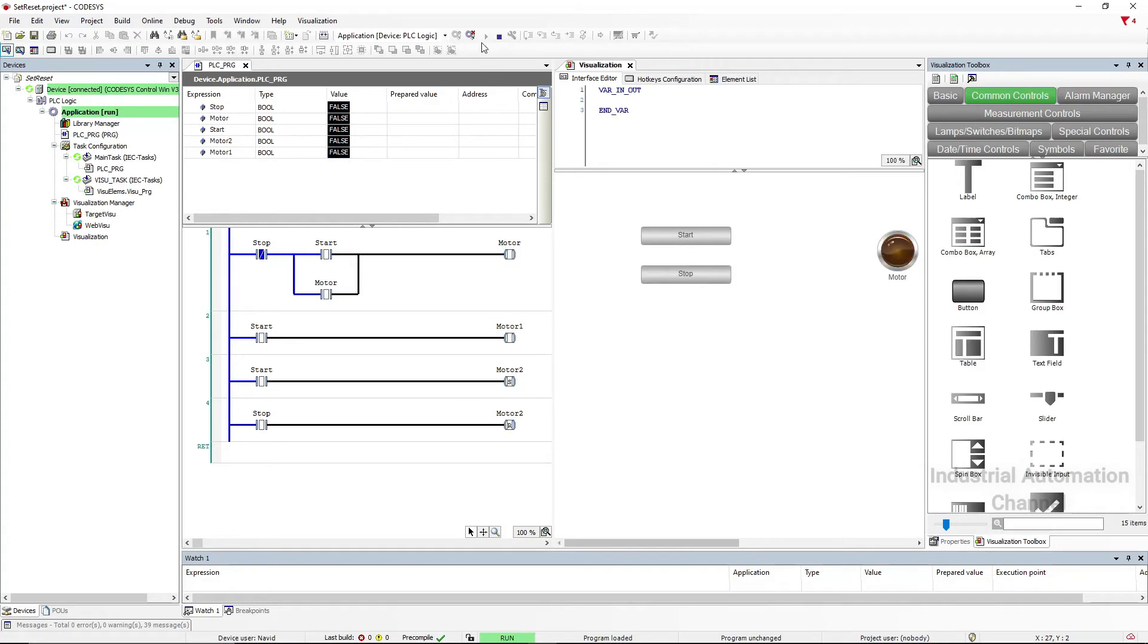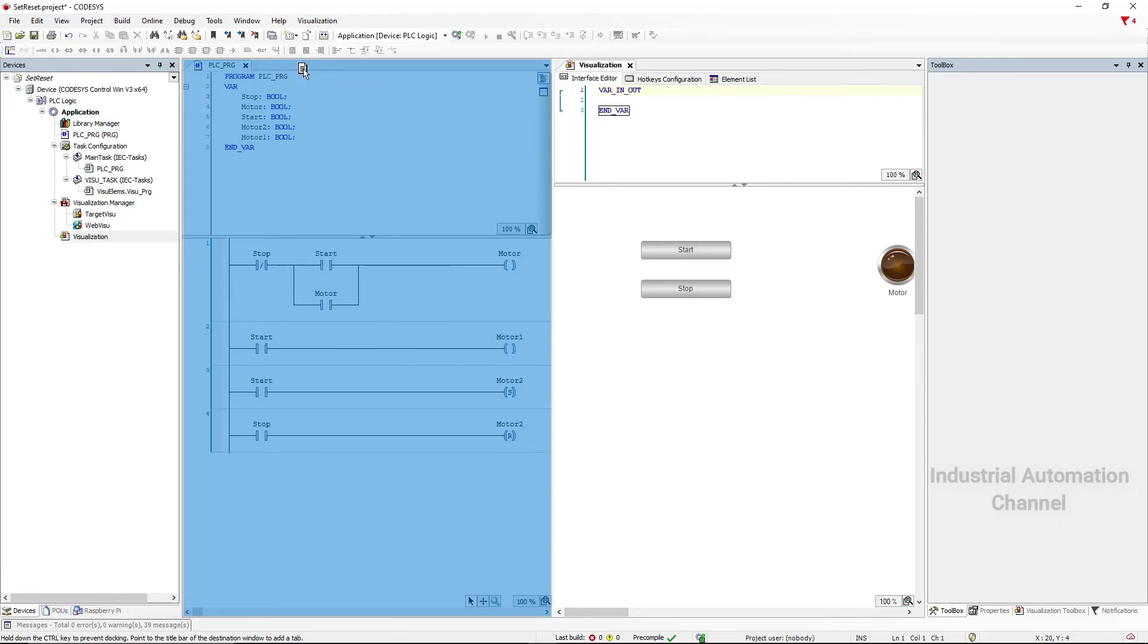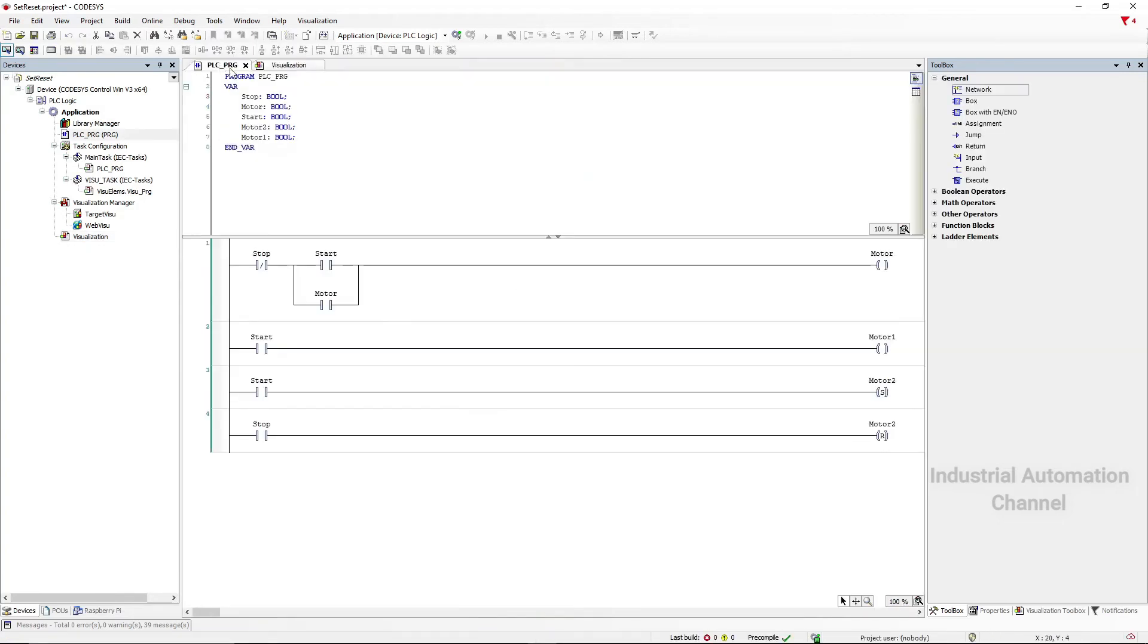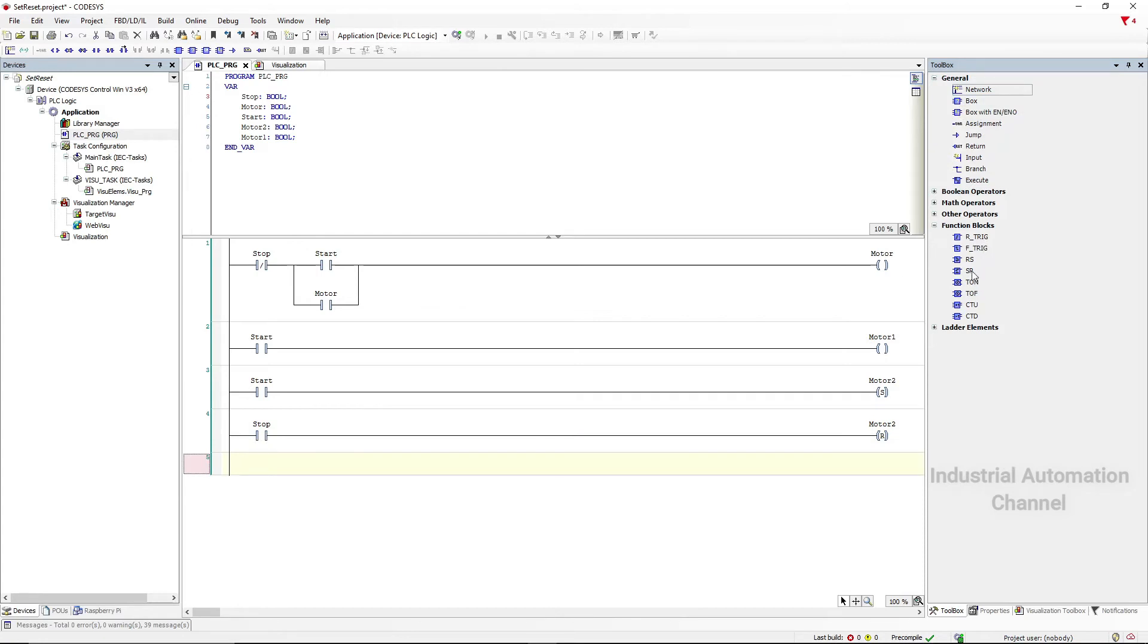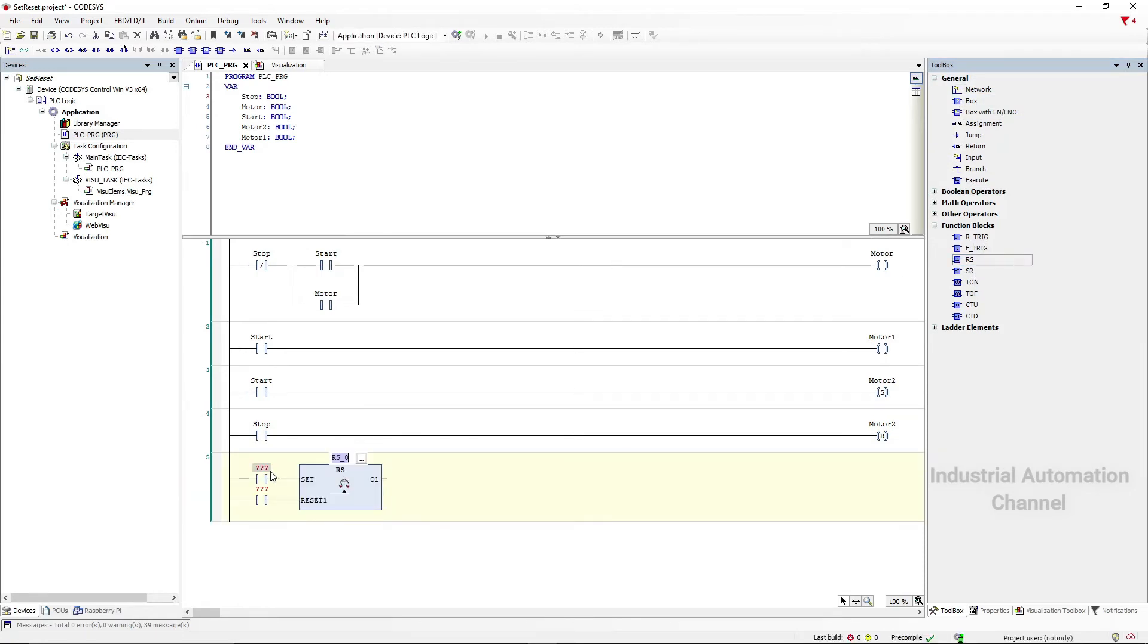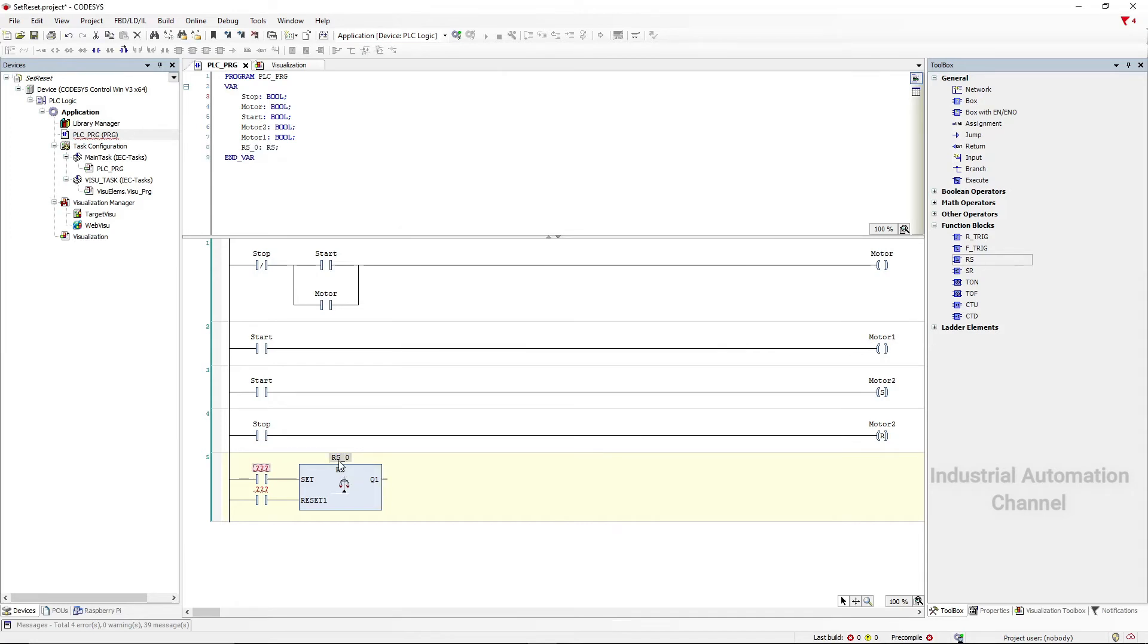But we can use still another way to create this circuit, that's by using RS and SR functions. You can find them in the functions block. After inserting the function we need to define a variable for this function to save its state. Type RS, it will appear here as you can see.